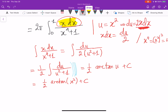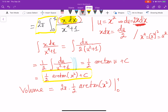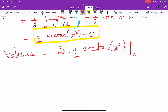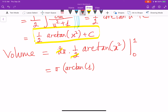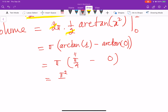Now we already have the anti-derivative. We plug 0 and 1 into the formula to find the final answer. So the volume equals 2 pi times 1 over 2 times arctan of x squared, evaluated from 0 to 1. That is pi — since 2 and 2 cancel — times arctan of 1 minus arctan of 0. Arctan of 1 is pi over 4 and arctan of 0 is 0. Finally, I get pi squared over 4.